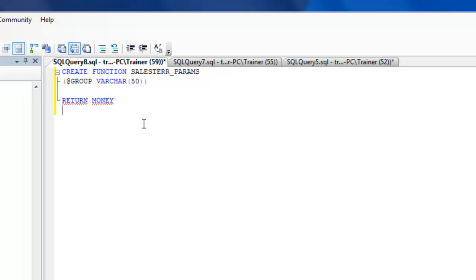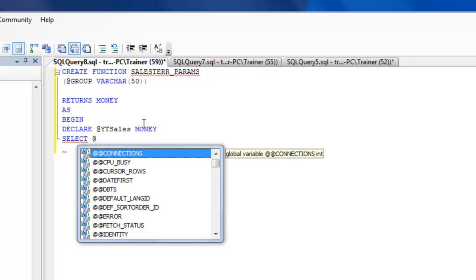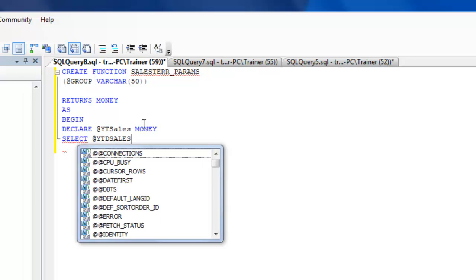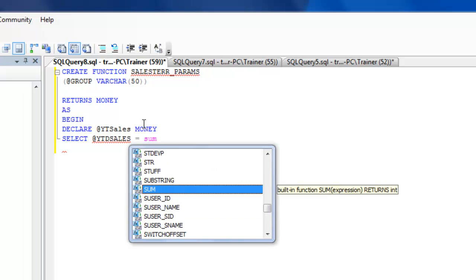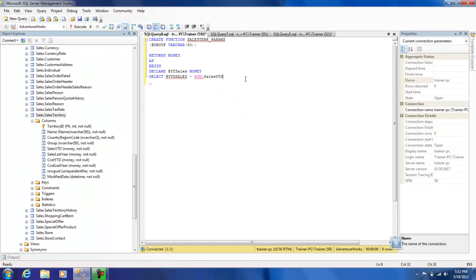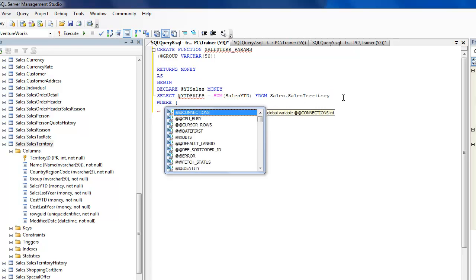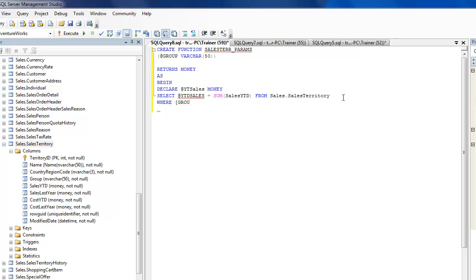Now I have to write my statements. Let me declare a variable — ytd_sales as money — then select the sum of sales YTD from sales.SalesTerritory where group equals the group parameter passed in.